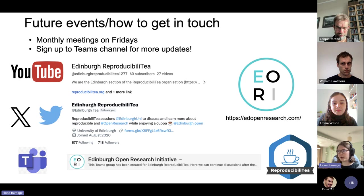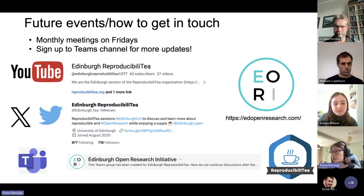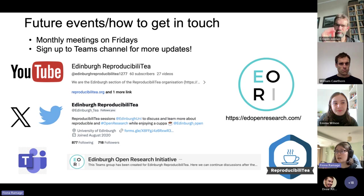That's the end of the first part of this meeting. For reproducibility in Edinburgh, we tend to have monthly meetings on Fridays — we were going to try the second Friday of every month, though this will be confirmed. It is still on a monthly basis on Fridays. Here are all the different channels you can sign up to receive updates or have more discussions. The YouTube channel — search 'Edinburgh reproducibility' — is where we will post videos of the sessions afterwards.